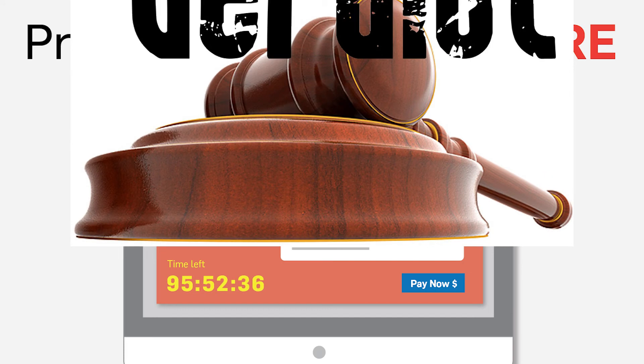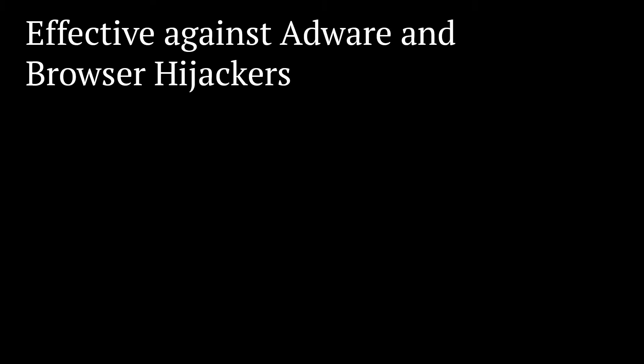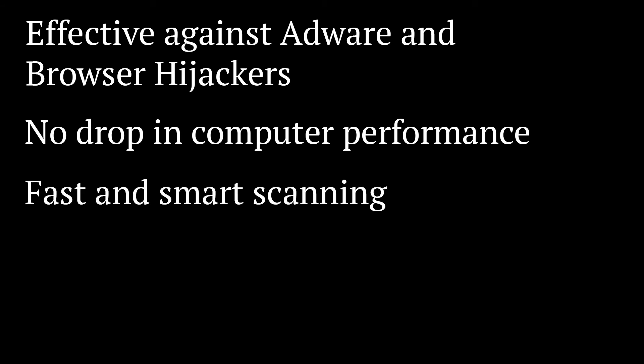It's time for our verdict! In our tests, we found it effective against adware and browser hijackers. It's also so lightweight that we hardly notice any difference in our computer's performance. Also, its fast and smart scanning capability makes it stand out from other anti-malware suites.